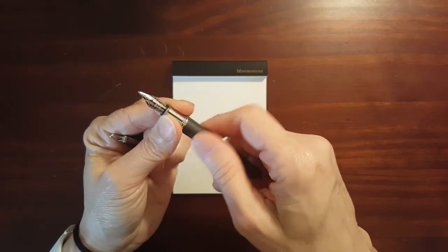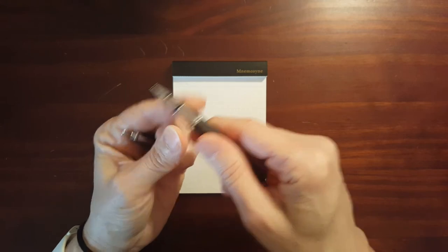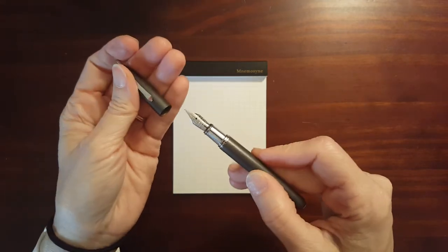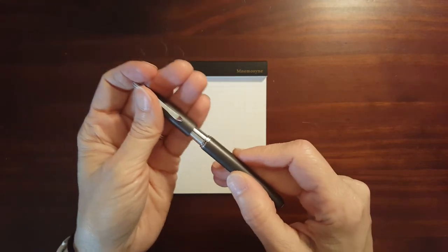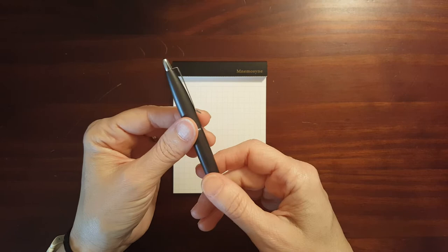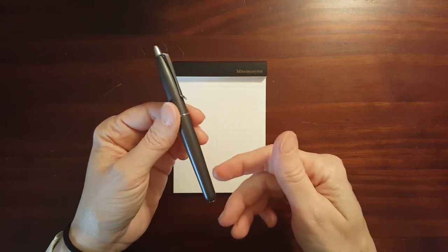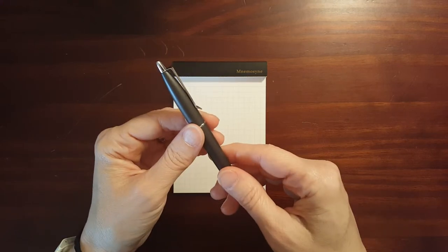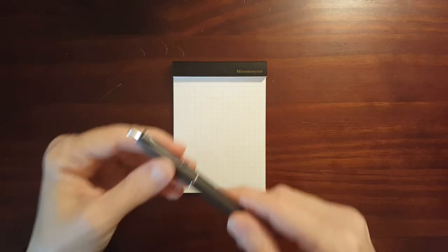This pen is, I wouldn't recommend it for long journaling or writing. It's nice for quick little notes.